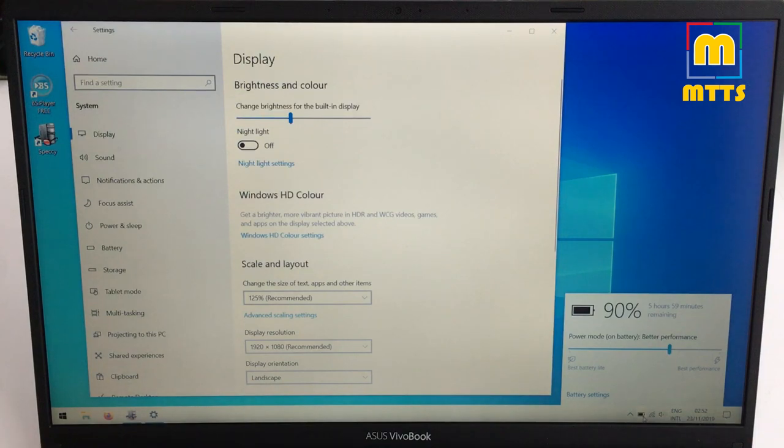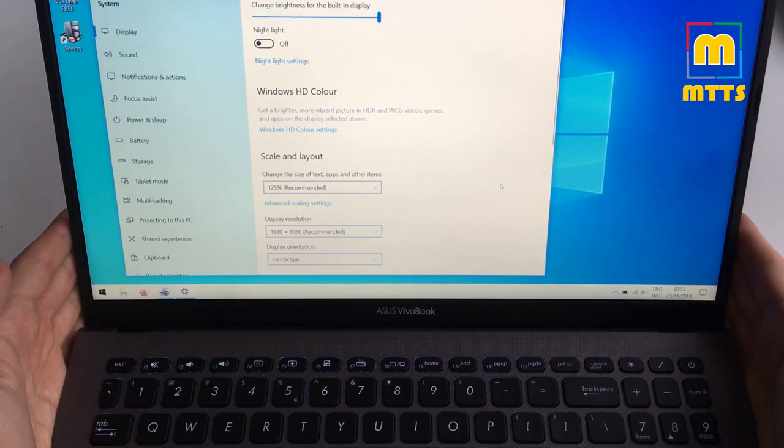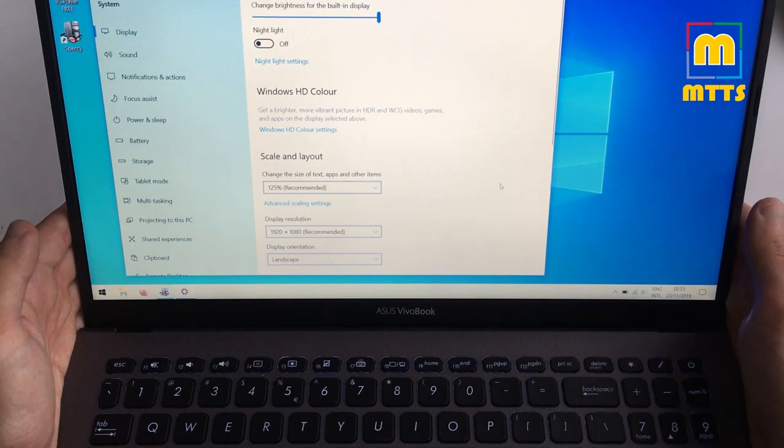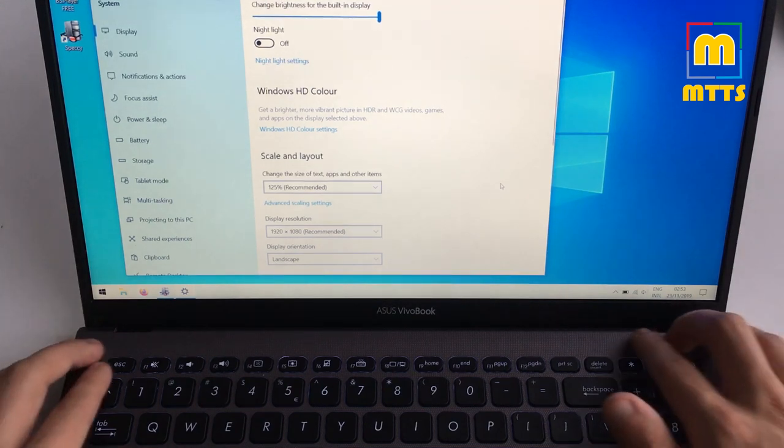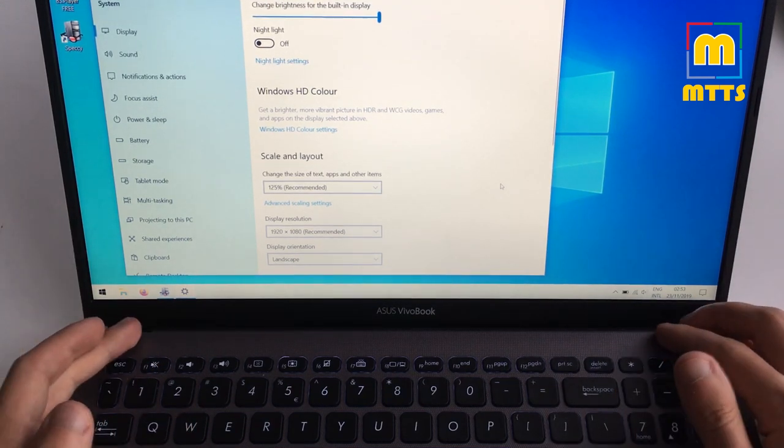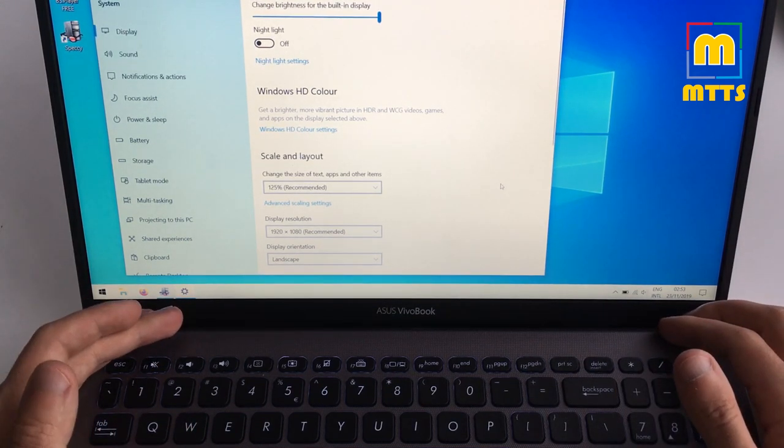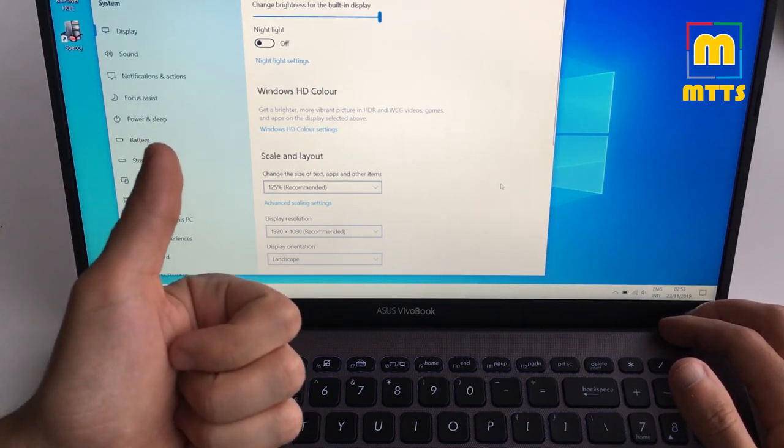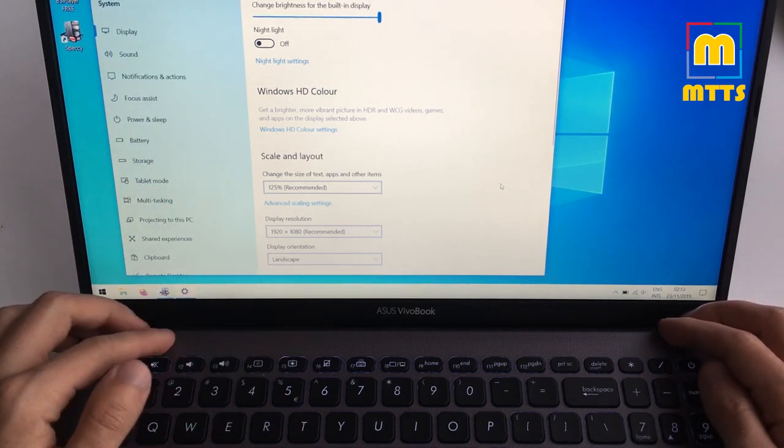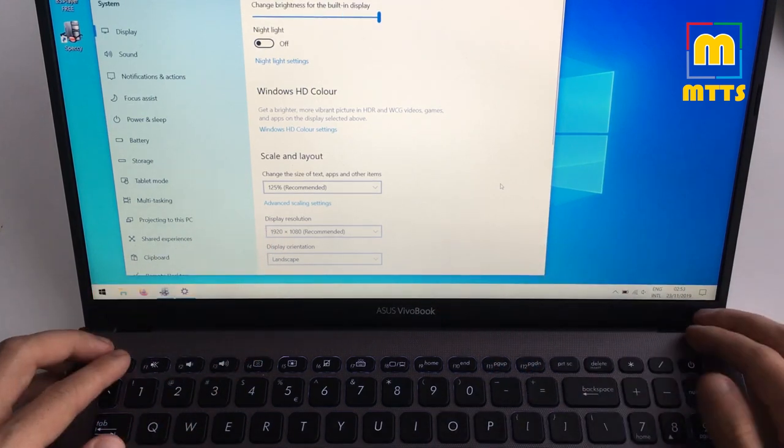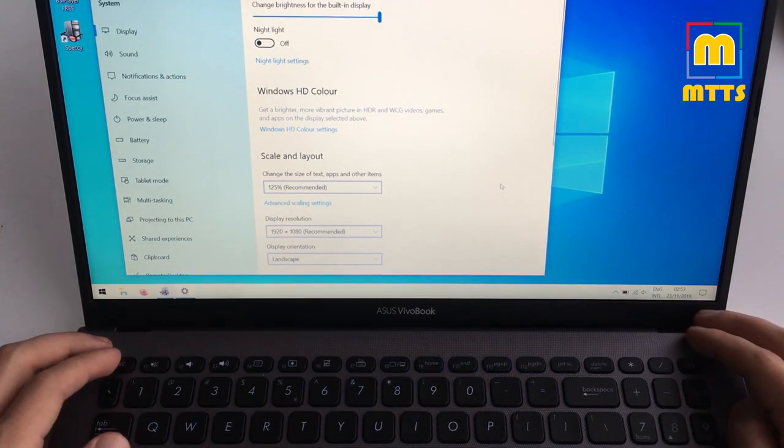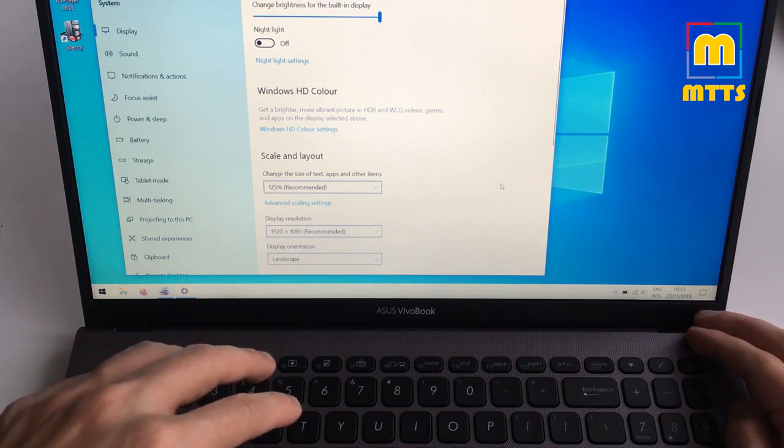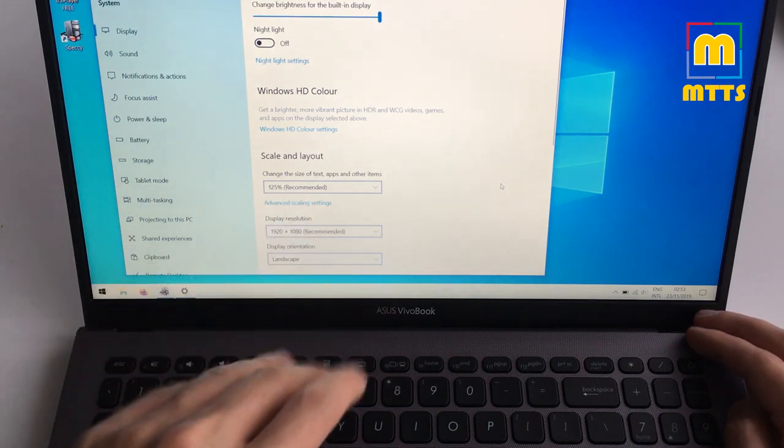This Asus VivoBook is probably one of the biggest surprises. I didn't expect a budget laptop to be so well built, to have such good components. Kudos to AMD for bringing up some good competition to Intel. It's a good package overall. Between the slim bezels, illuminated keyboard, good internals, it's quite a good package.